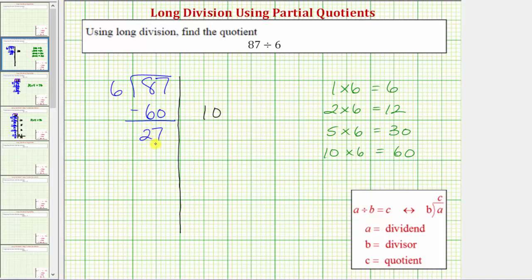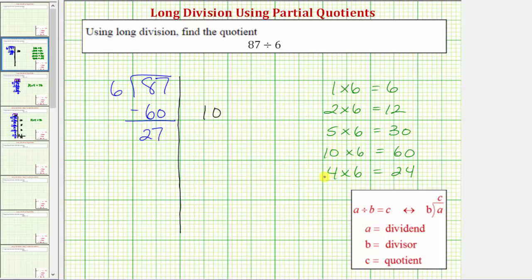Now we need to determine a certain number of 6s we know for sure are in 27. Because 2 times 6 equals 12, and 12 is less than 27, we know there's at least two 6s in 27. But we also know that 4 times 6 equals 24. Because 24 is less than 27, this tells us there's at least 4 sixes in 27. Let's use 4 as the next partial quotient — we could use 2, but using 4 cuts down on the number of steps.